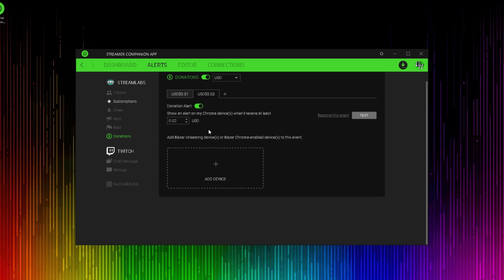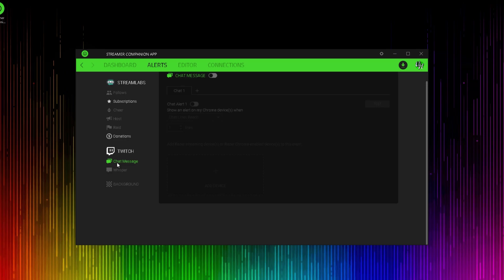If you broadcast on Twitch, then you have a couple additional options over other broadcasting platforms. You can set up an alert that activates an emote on your microphone whenever someone sends you a chat message or a whisper. This is a really nice feature for your viewers as it confirms that you have received a message from them.